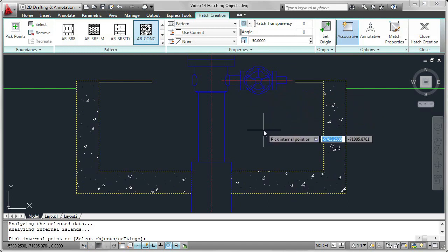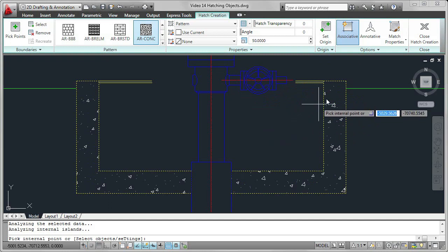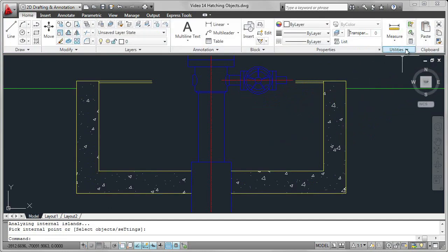Once you're happy that the pattern is correct, then you can click on Close Hatch Creation, and the pattern is added to your drawing.